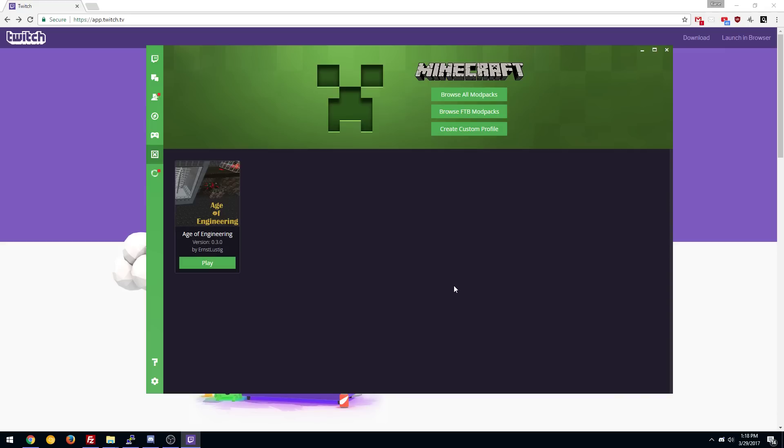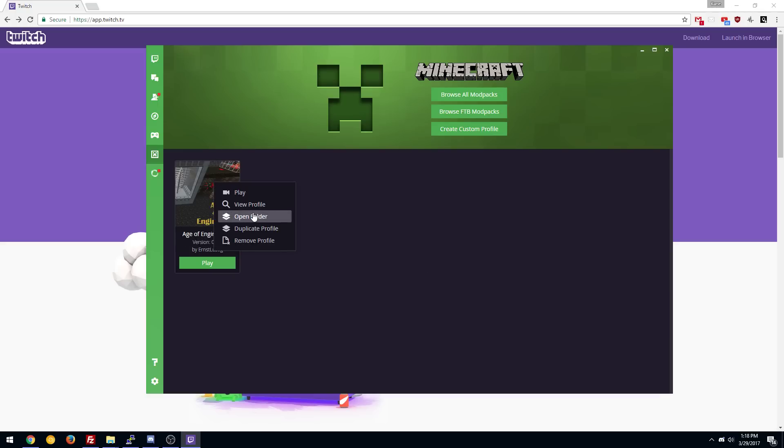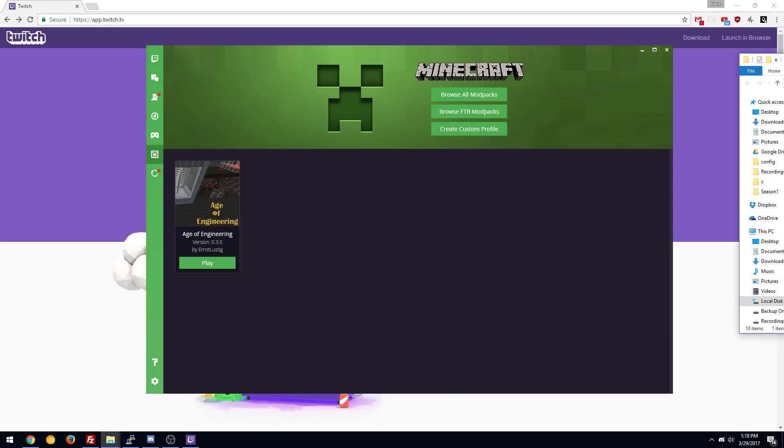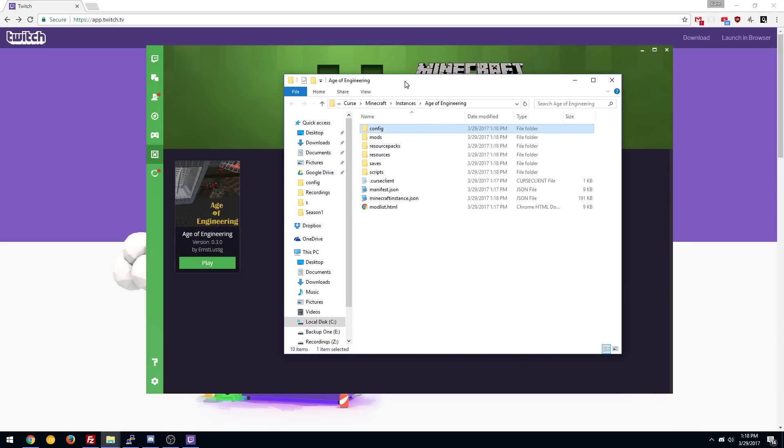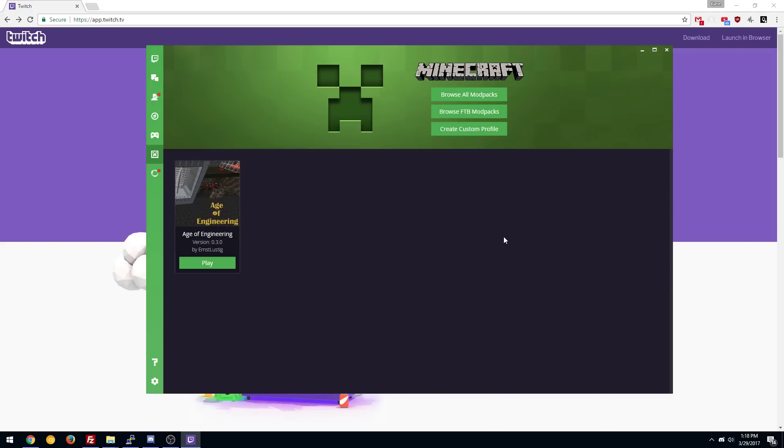If you need to modify, like if you have a client add-on that maybe a server you're playing has, you could just right-click this, open the folder, and it opened over here. And there you go. So if you have a zip or something that you're supposed to extract or replace it, this is where you would do it.